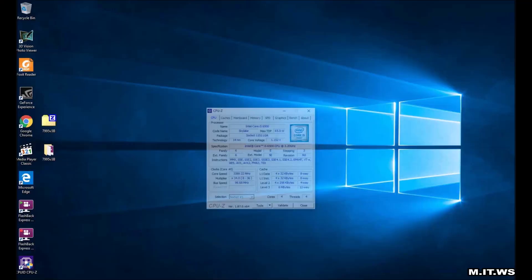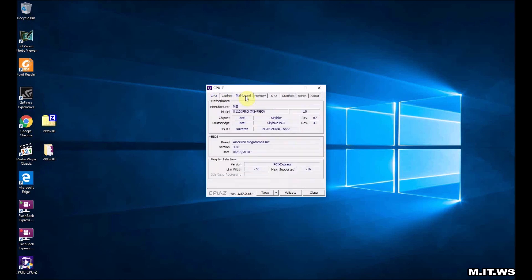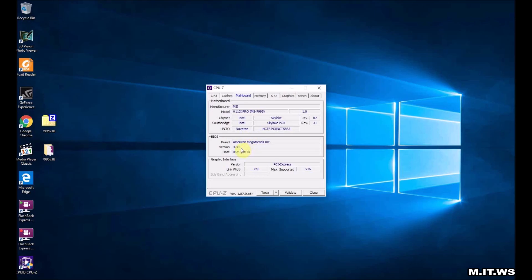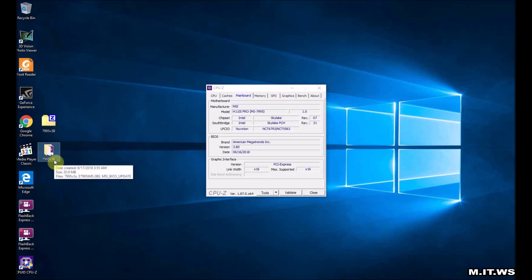Now that we have Windows running I can record the screen again. If we go to motherboard we're going to see that the version has been upgraded to 3.BO. That's the one we had in the flash drive, that's the one we selected from the BIOS, from the motherboard itself.